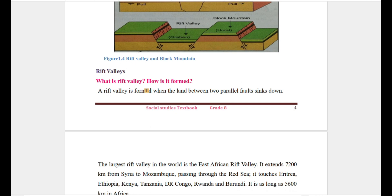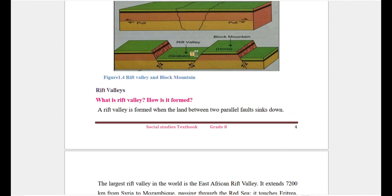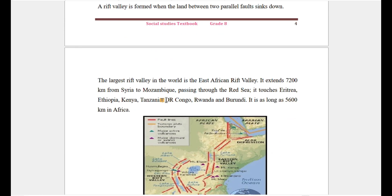A rift valley is formed when land sinks down between two fault forces. The largest rift valley is the East African Rift Valley, which is about 7 km wide.